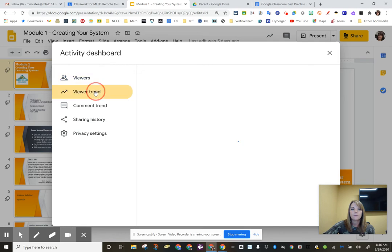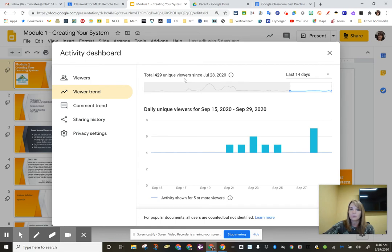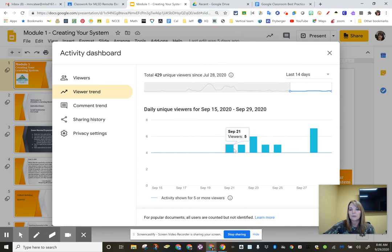So I can go over here to viewer trend, and I can see that 429 viewers, unique viewers, so maybe some of you looked at it twice, since July 28th, and then the last four days it's gone down. But you can see the highest viewing of the slideshow was on September 23rd.